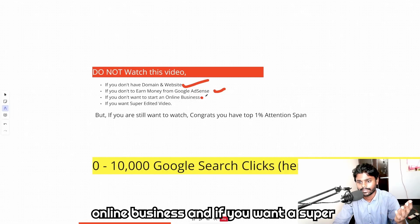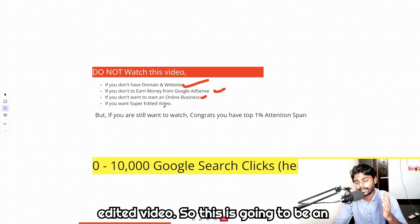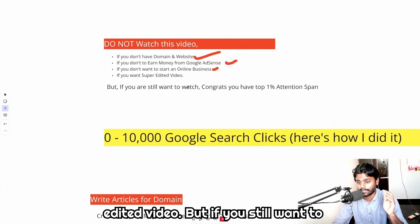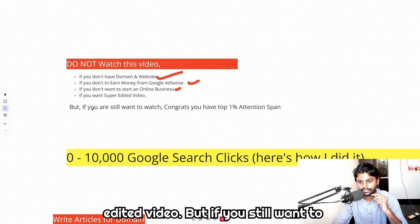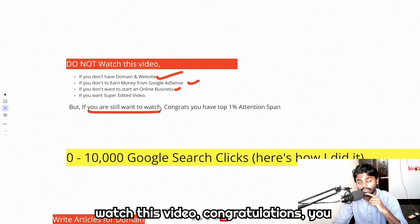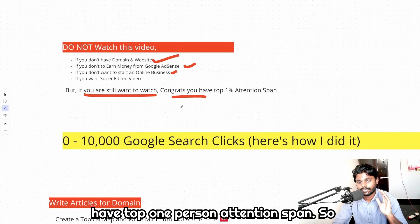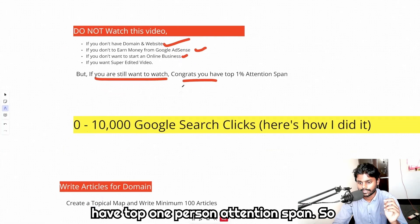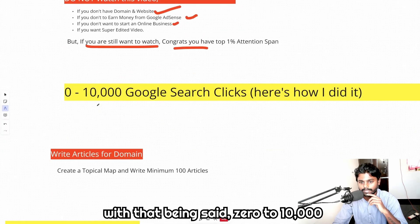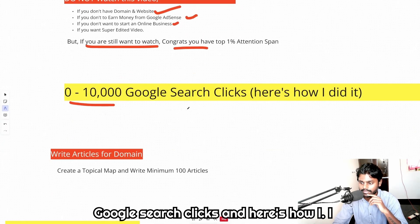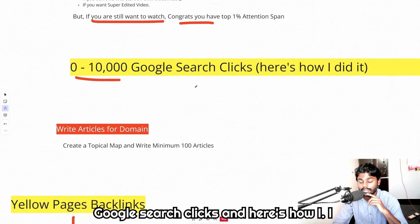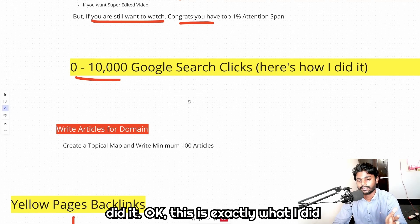If you don't want to start an online business and if you want a super edited video, this is going to be an unedited video. But if you still want to watch this video, congratulations you have top one percent attention span. So with that being said, zero to ten thousand Google search clicks and here's how I did it.